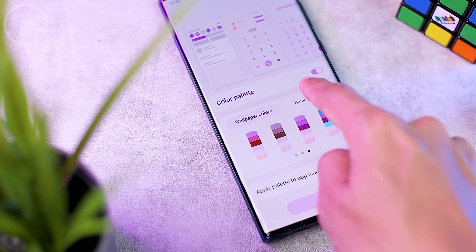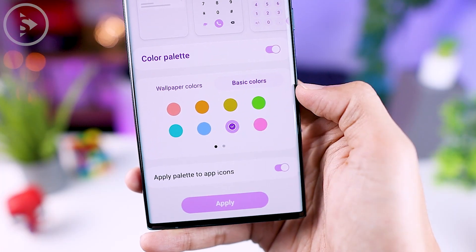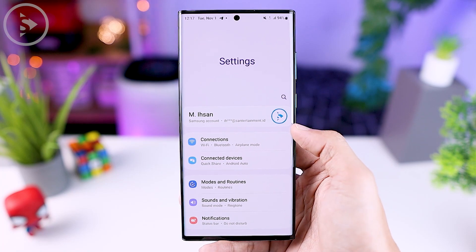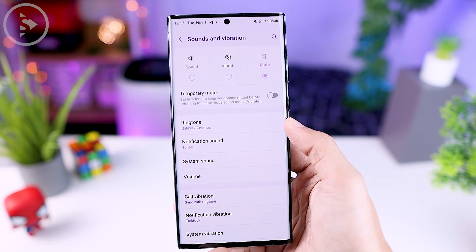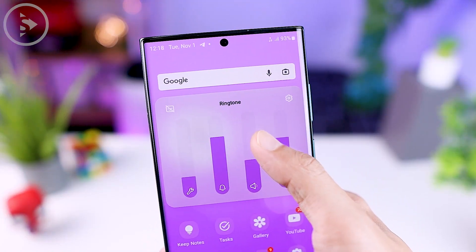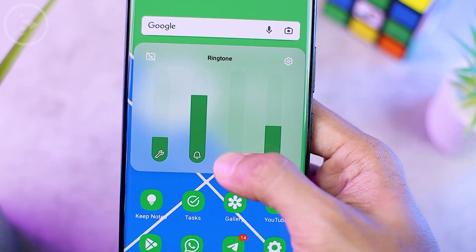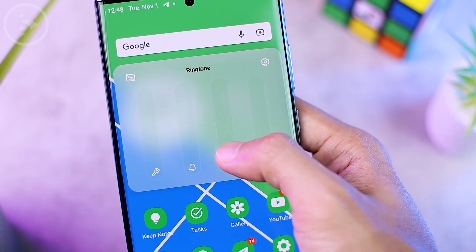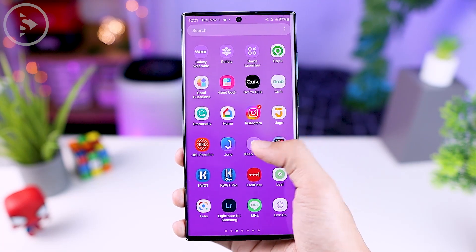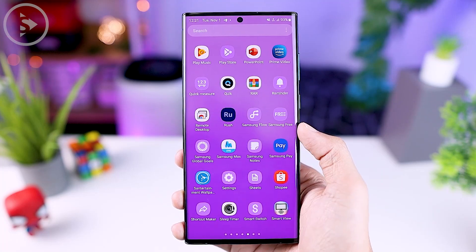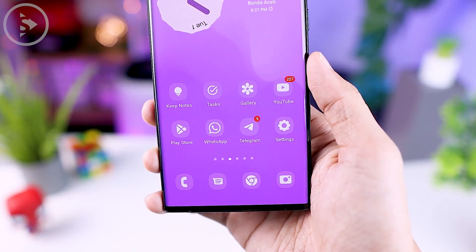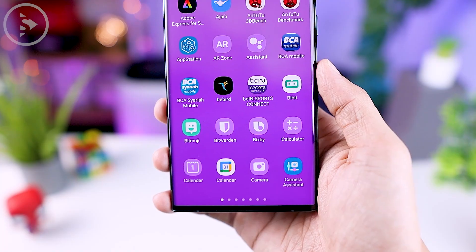In One UI 5.0 there is also a new option called basic colors, where you can choose a single color or a combination of two colors. The color palette implementation has also been further improved — you can now see it applied even on the volume slider, and it supports more application icons including Google and default Samsung apps that directly support changing app icon colors from the color palette.